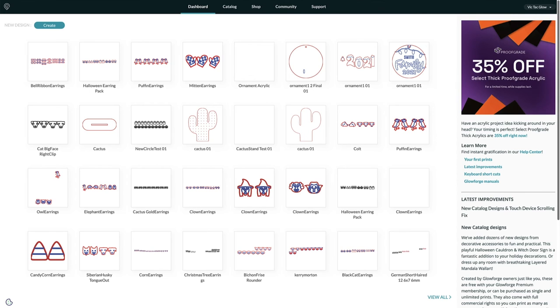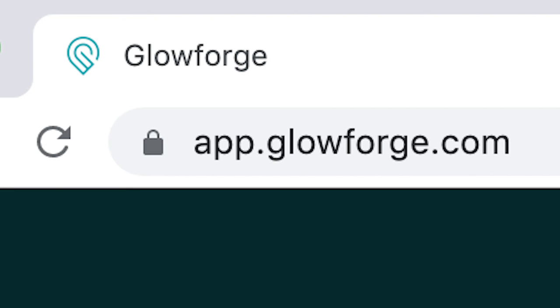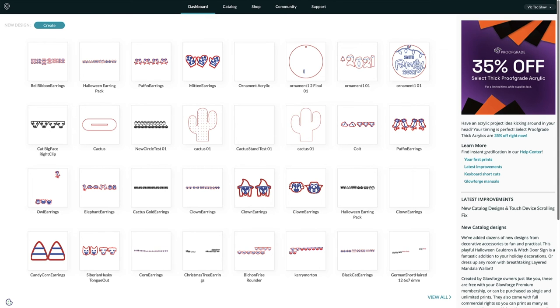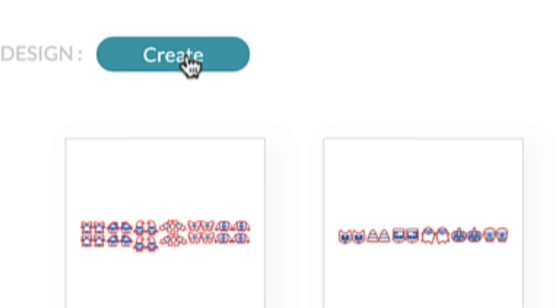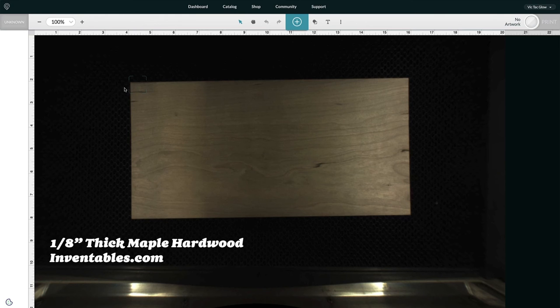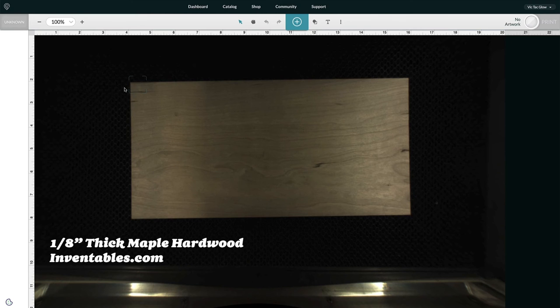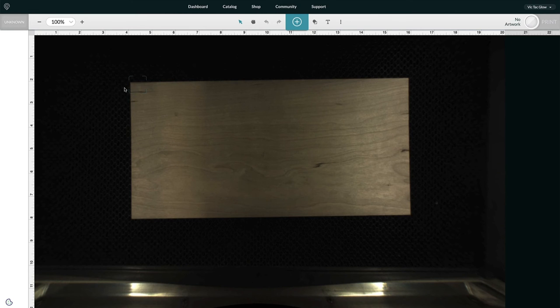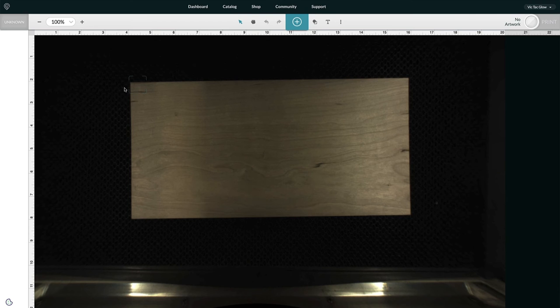The next step is just to upload that SVG to the Glowforge app and print it. I have the Glowforge software open. To get here, I just went to app.glowforge.com and now I'm just going to click on create and new blank design. Now this wood is actually from inventables.com so it is non-proof grade. But for my earrings I like to use non-proof grade just because it always seems to be cheaper and there's always more of it in stock than Glowforge.